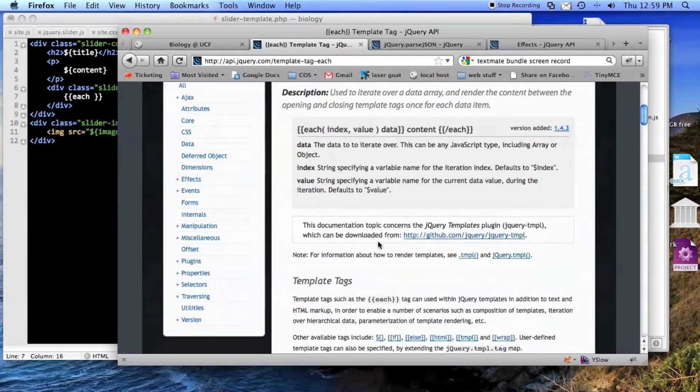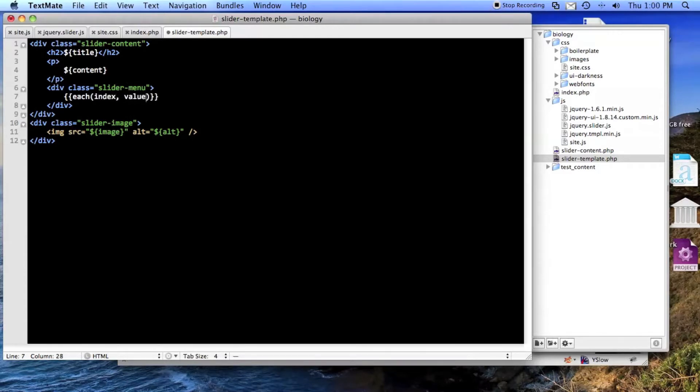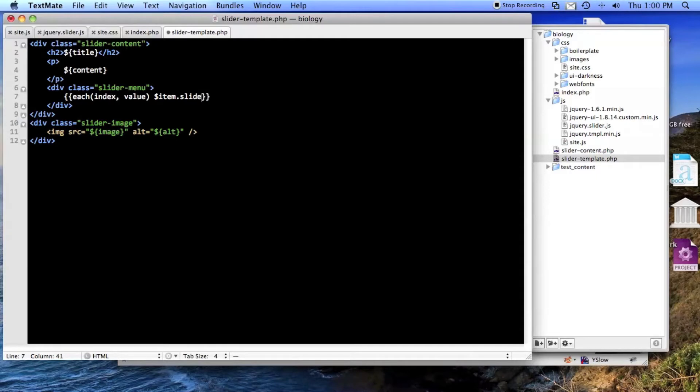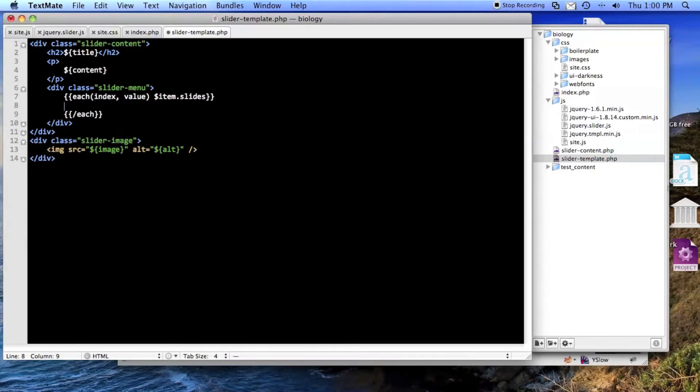The way you do it is you go index value and if you don't do that, that's fine, it gives you an index automatically but not value, or it gives you both, but I like doing it this way. And then in here you do close each, so now jQuery will do all of this for you.